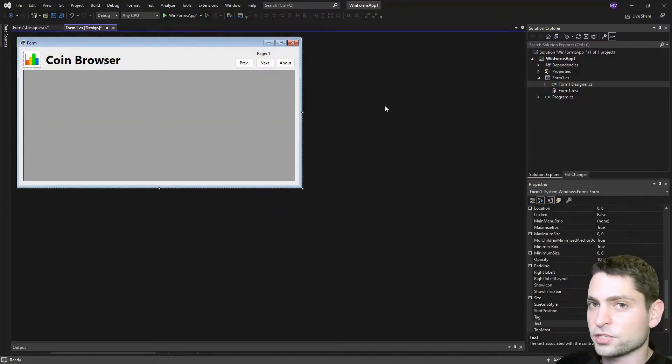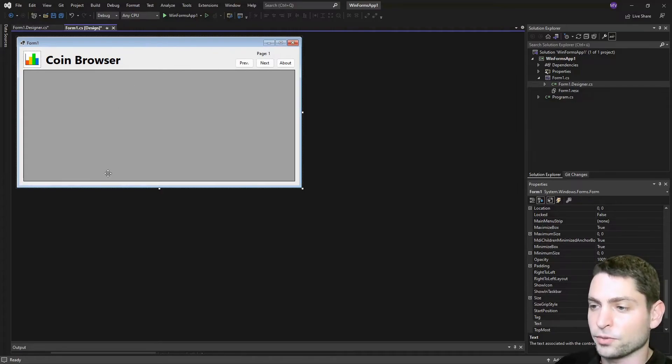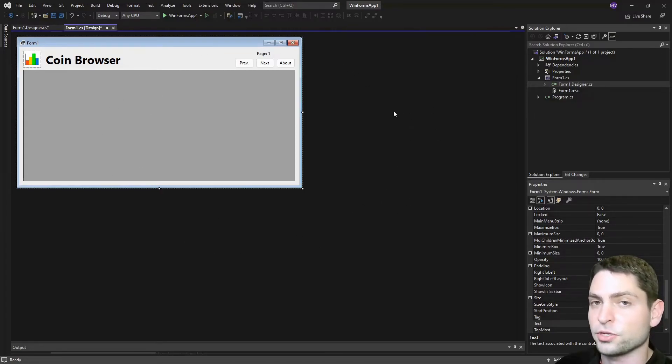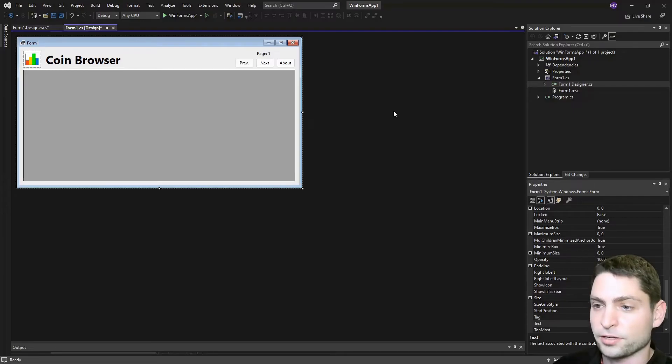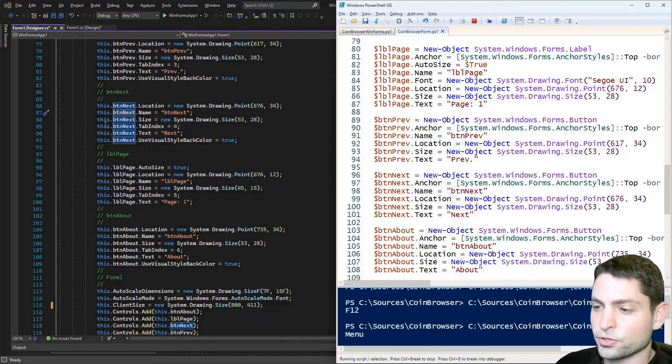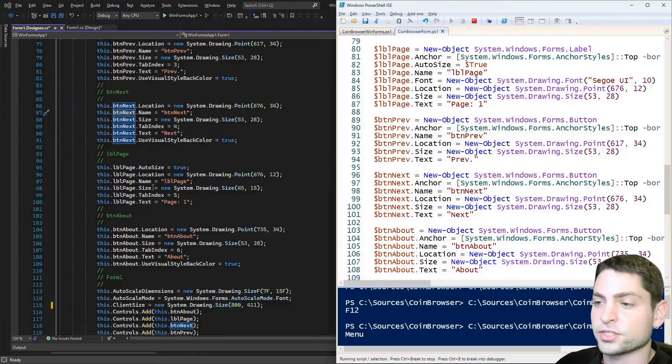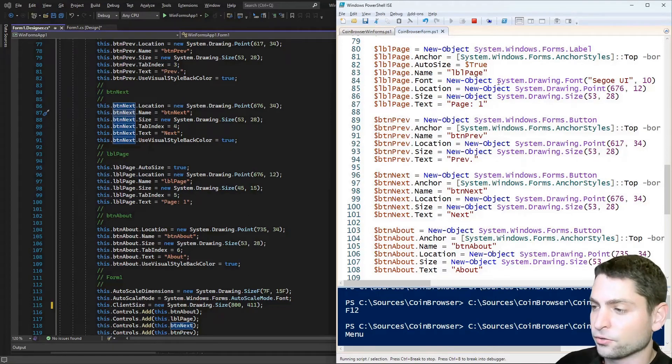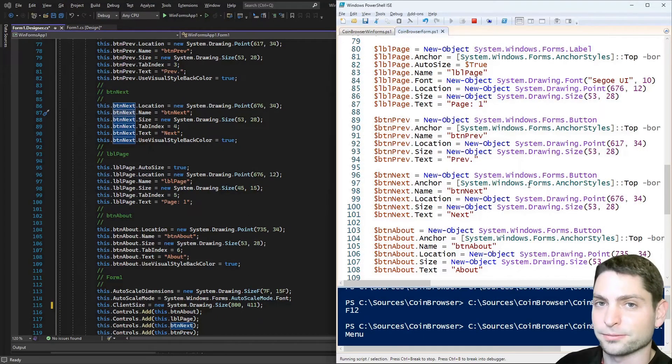Now in this video, I will not explain how to work with the WinForms designer in Visual Studio, because this is a whole nother topic. But you can use this one and the designer file in Visual Studio as a very good starting point to write your own PowerShell script.